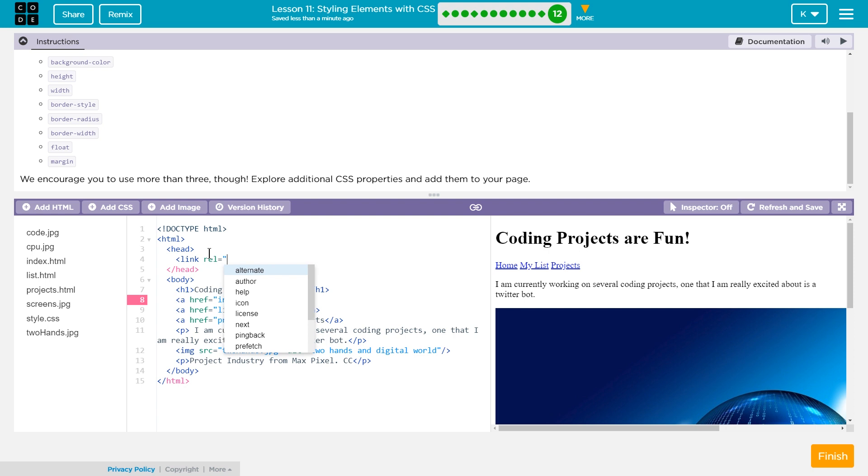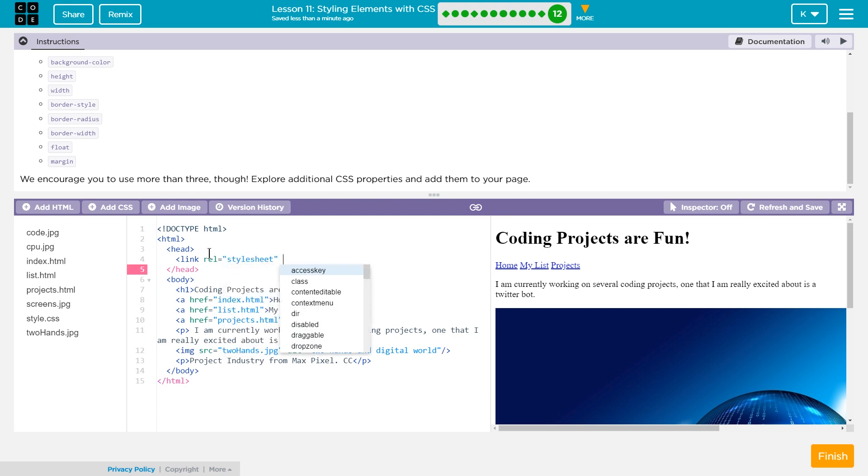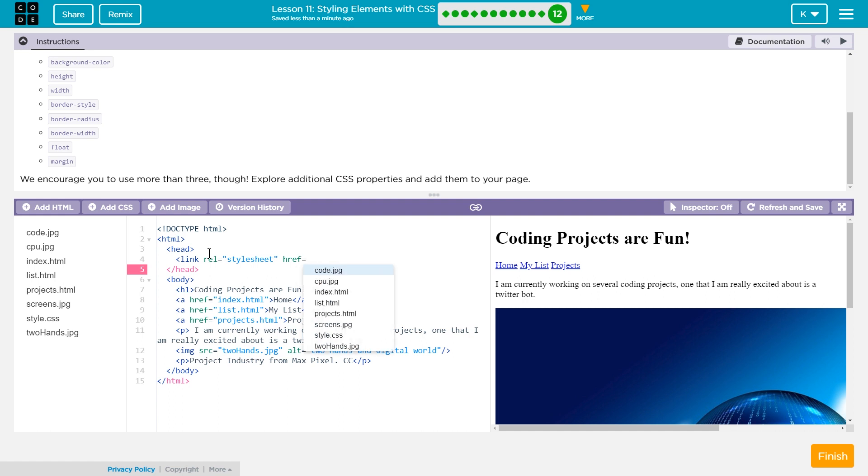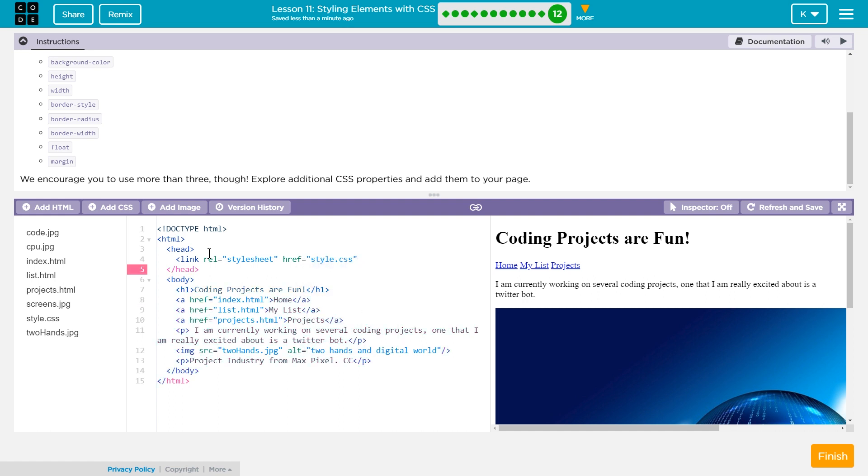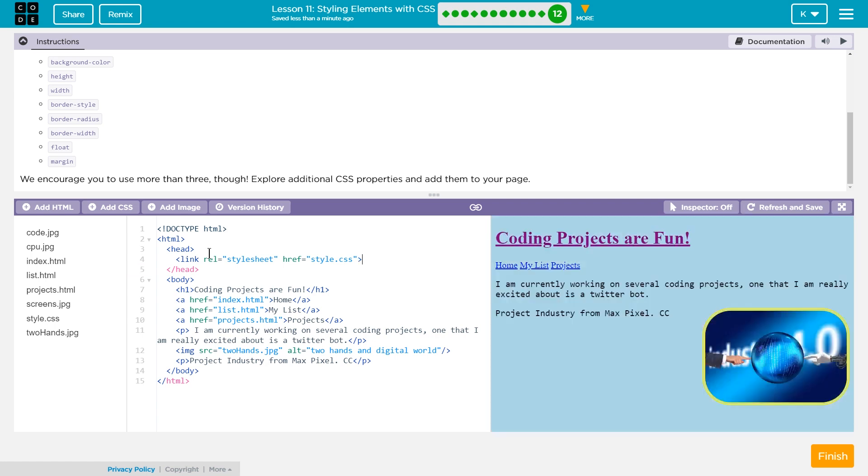It was link rel equals, and I think stylesheet space href equals. And then in quotes, I named my style sheet style.css. And close. And boom. Now it applies to this page as well.